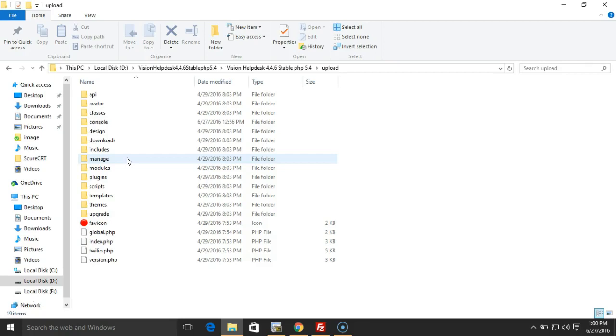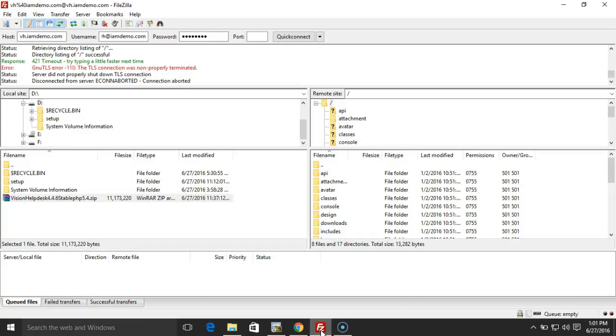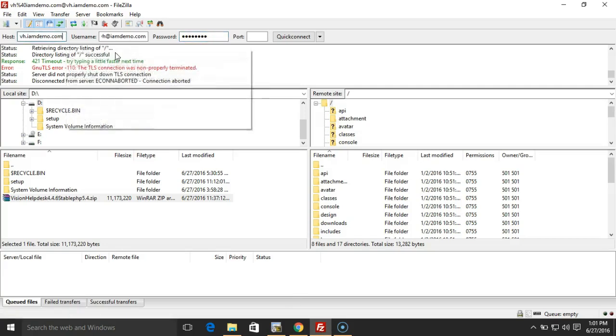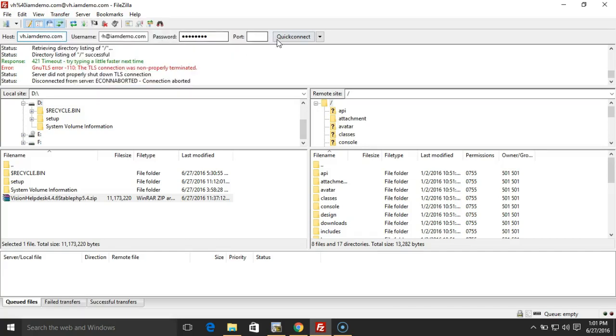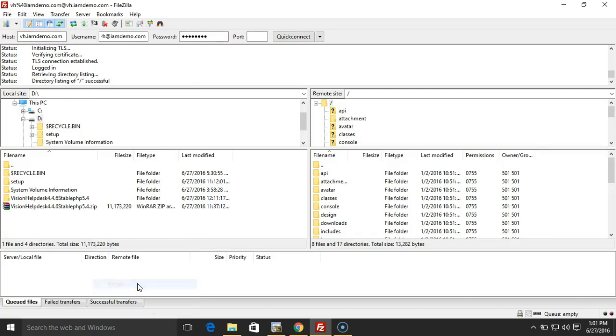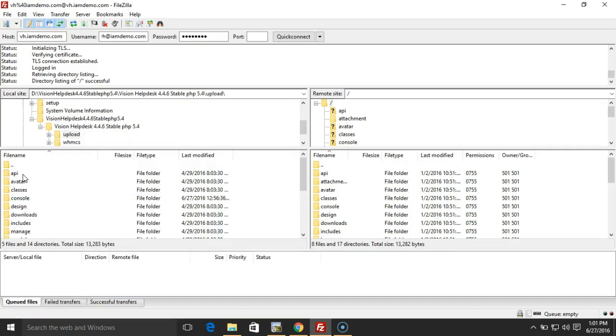Next, we assume that you have made a backup of your database before we upgrade. Here in this case, I'm going to use FTP to upload the files. If you're using FTP, make sure the transfer mode that you have selected should be binary.